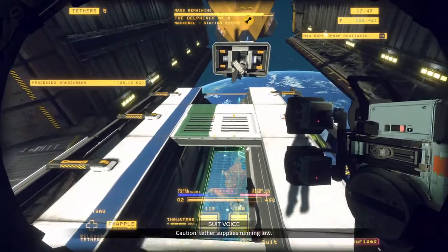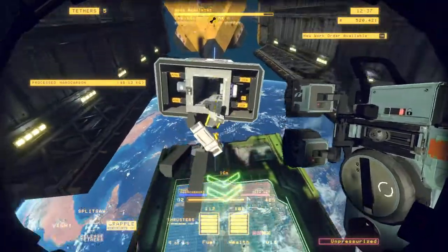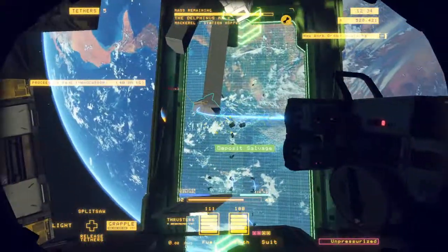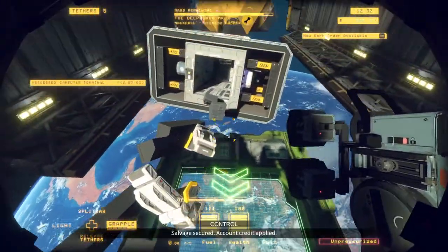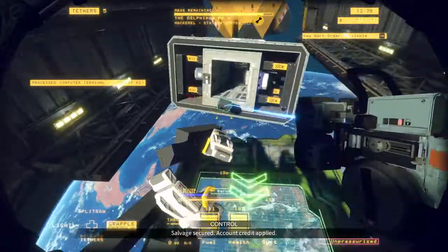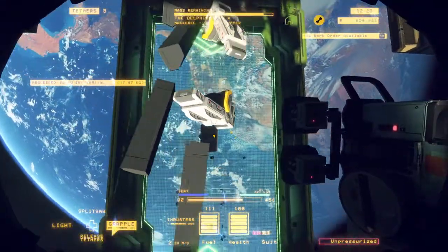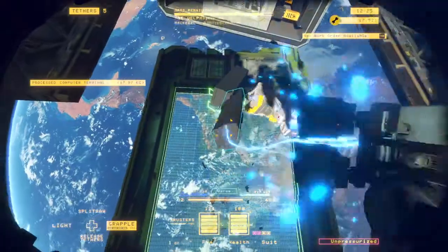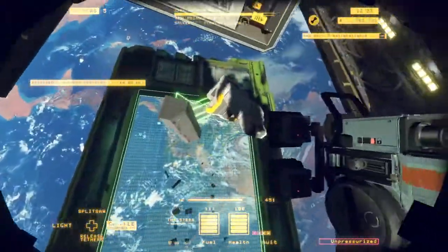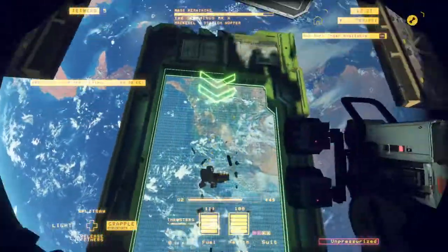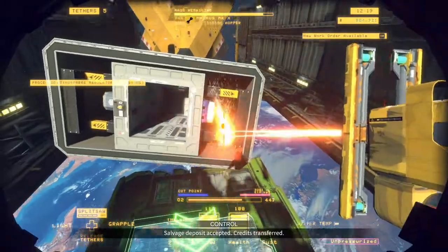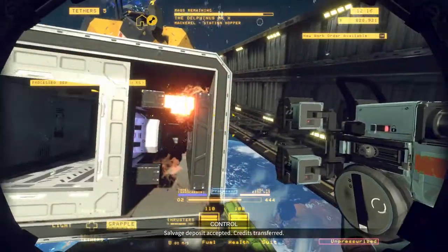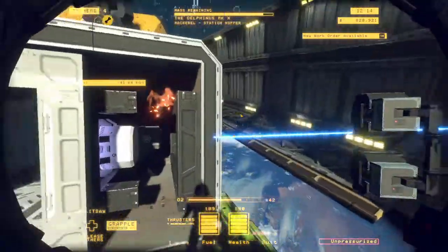Caution, tether supplies running low. Salvage secured, account credit applied. Salvage deposit accepted, credit transferred.